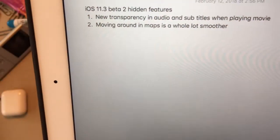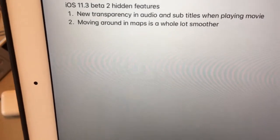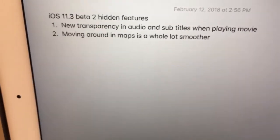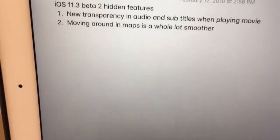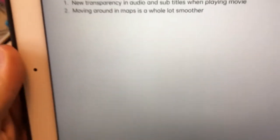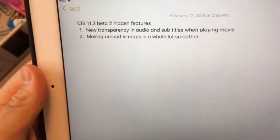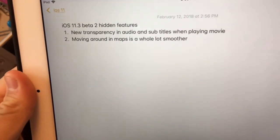Hi guys, this is Oscar Parker. I'm going to show you two more hidden features in the iOS 11.3 beta that I found today. These two were actually impressive.